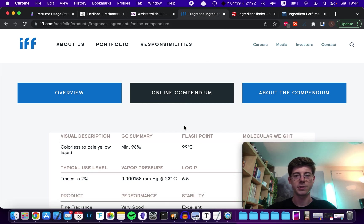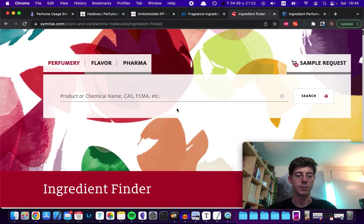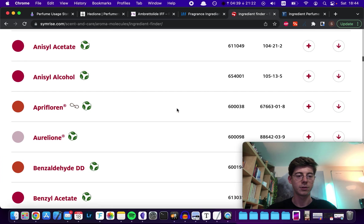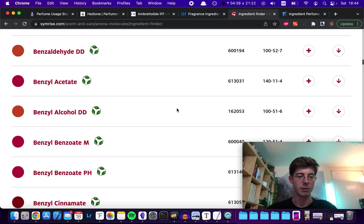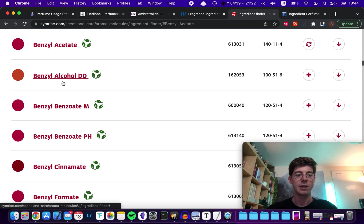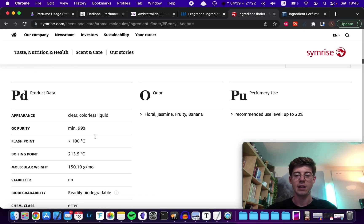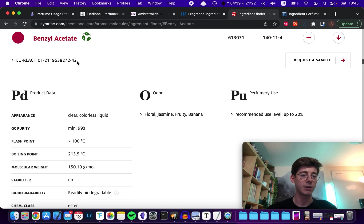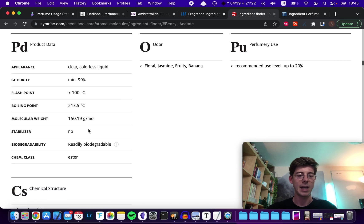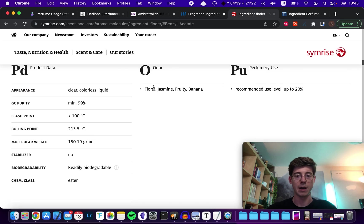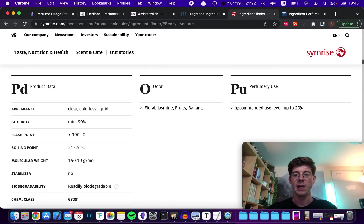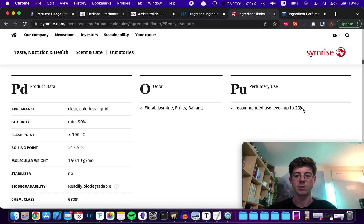You can also go to Symrise or Firmenich and do the same thing. For example on Symrise you can scroll down and find a raw material you're interested in, like benzyl acetate. Benzyl acetate is quite a common raw material, so even if it's not a manufacturer-specific material you might still be able to find it on one of these websites. It gives you information about what it smells like — jasmine, banana, fruity — and gives you a recommended usage level of up to 20%. So again, that's quite a lot.